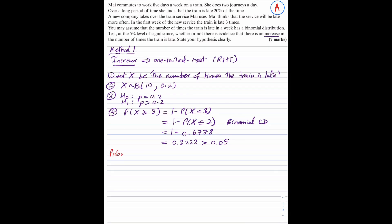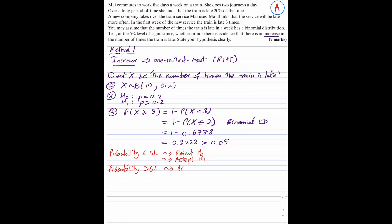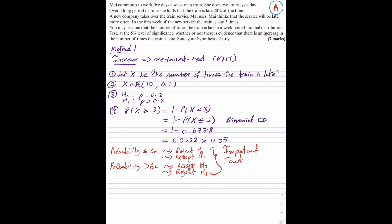If the calculated probability is less than or equal to the significance level, we reject H0 and accept H1. If the calculated probability is greater than the significance level, we accept H0 and reject H1. Since P(X ≥ 3) equals 0.3222, which is greater than 0.05, we accept H0 and reject H1.